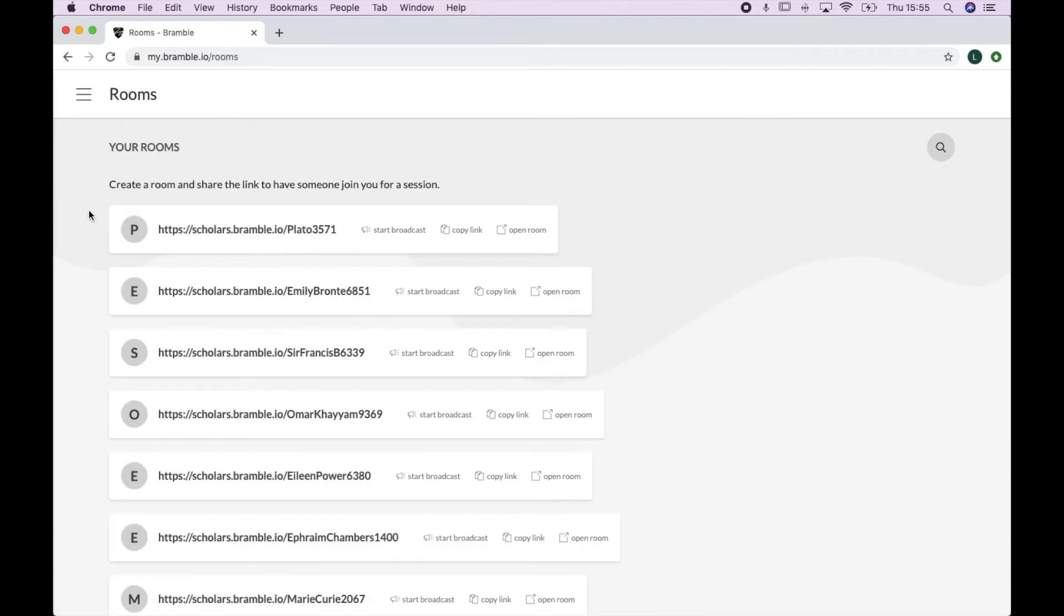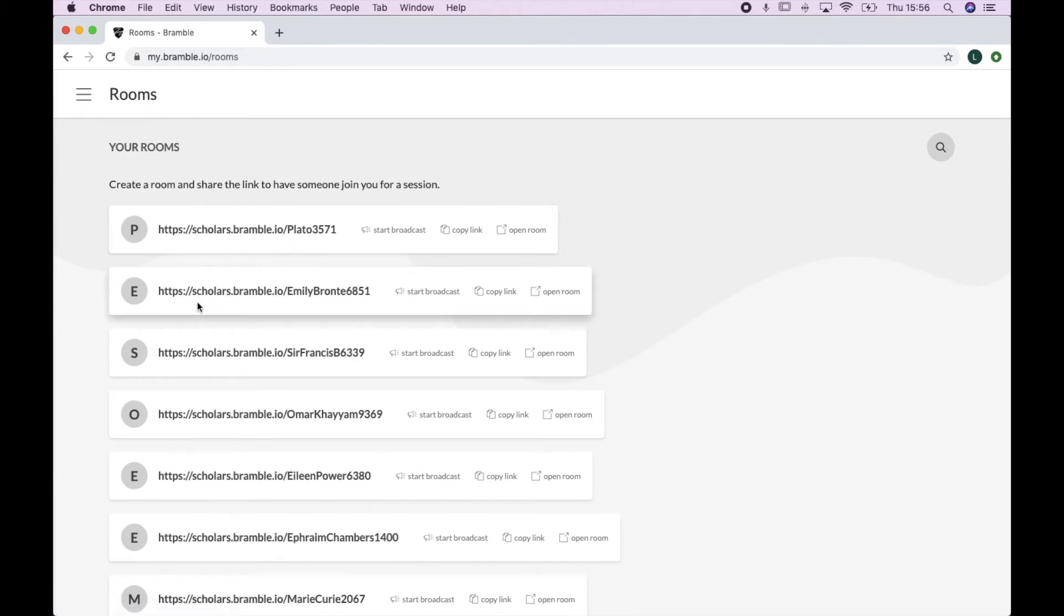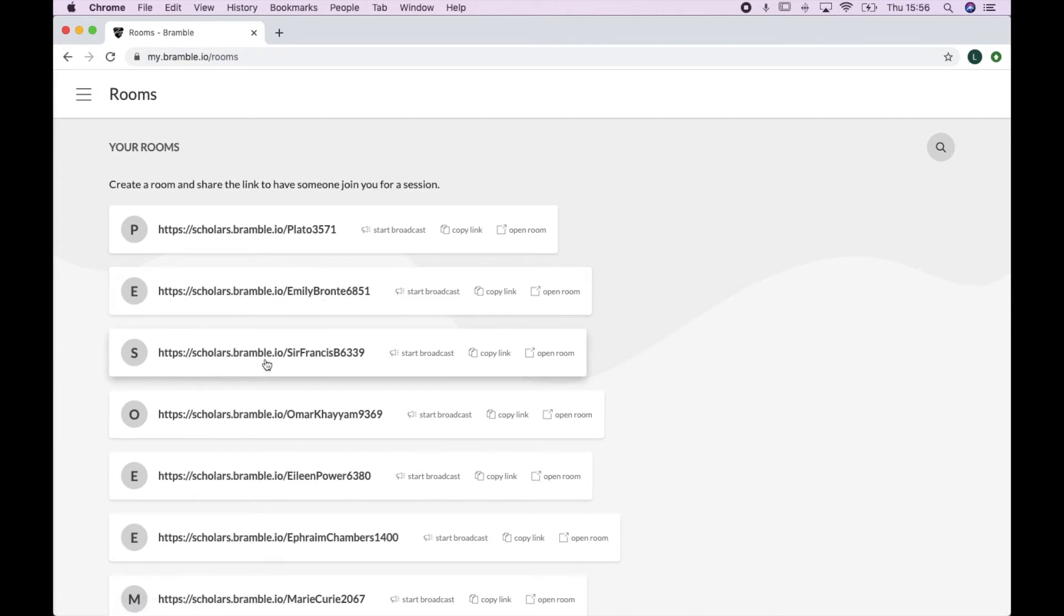But in the Bramble sense, your room is a unique web link which you share with your student. Your rooms page is where all of those web links are stored. It's very simple, it's just one-click access, so no need to download or install anything.